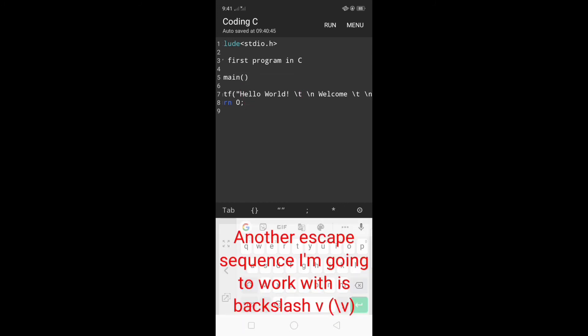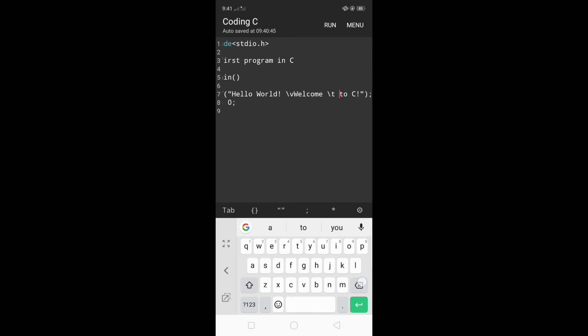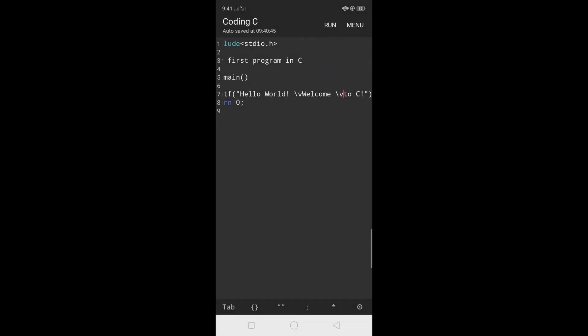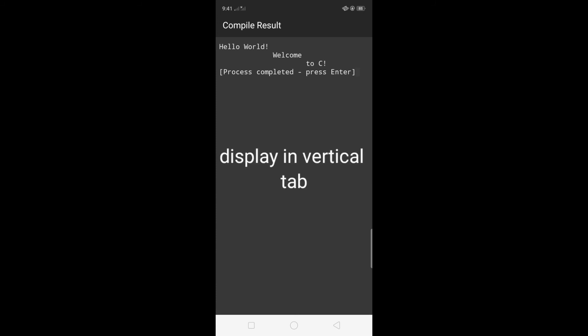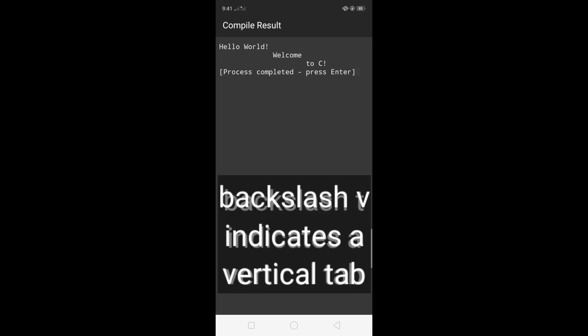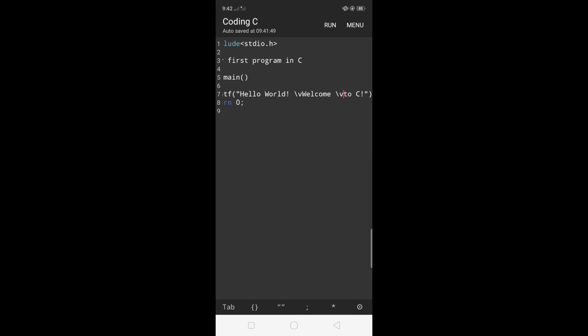Another escape sequence we're going to work with is backslash b. I'm going to replace it with backslash b on both sides. Let's see what will be the result of this backslash b. Click run. The compile result gives us hello world welcome to C displayed in vertical tab. Backslash b indicates vertical tabs. Those are some common escape sequences and we're going to use these later on.